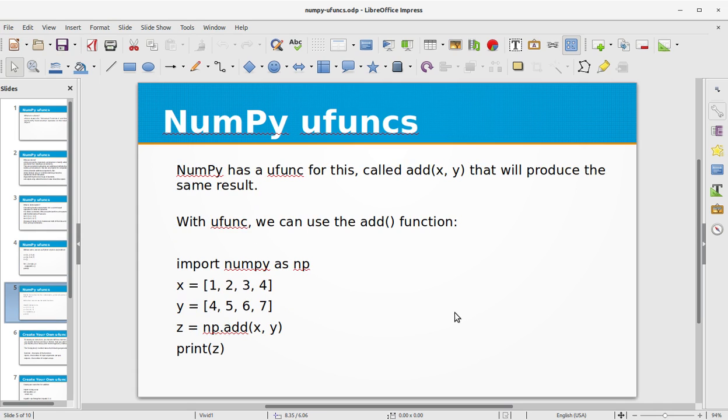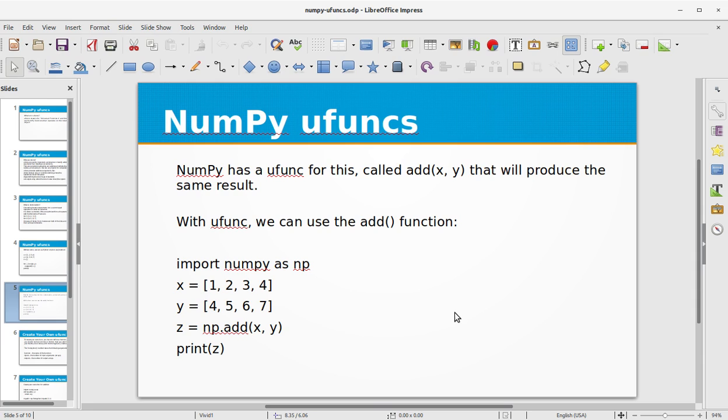NumPy has a ufunc for this called add which takes two parameters x and y that will produce the same result. With ufuncs we can use the add function. So it's quite simple in Python NumPy using the ufuncs method add.